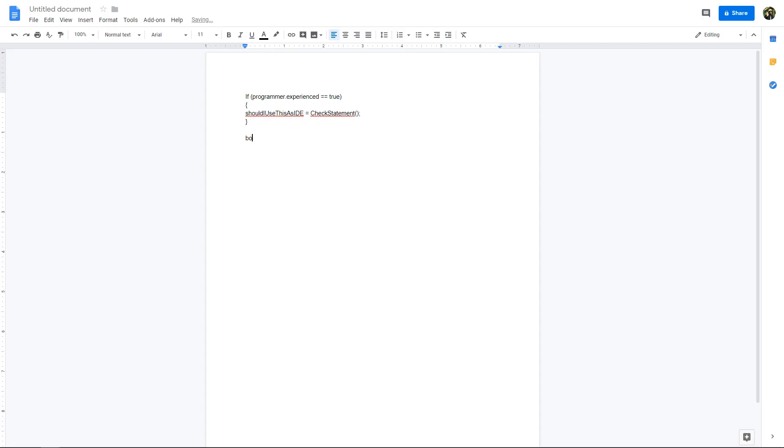Later, when you get more experience under your belt, you can use Microsoft Word to write your programs if you really wanted to. Though, I would not recommend this no matter how much experience you get.